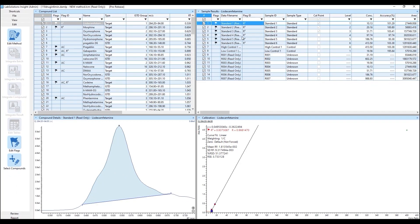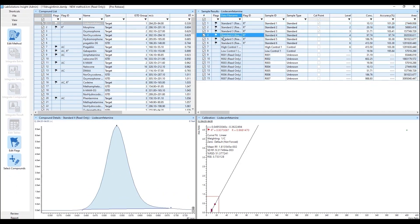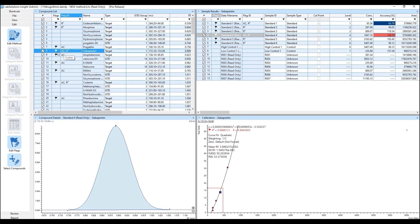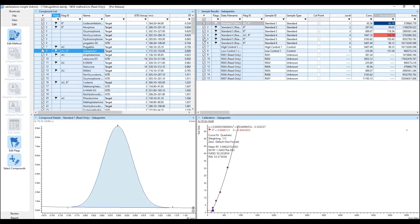Samples and compounds that are flagged will be highlighted with the color corresponding with the flag parameter and value. Flag results are also colored differently for ease of use.